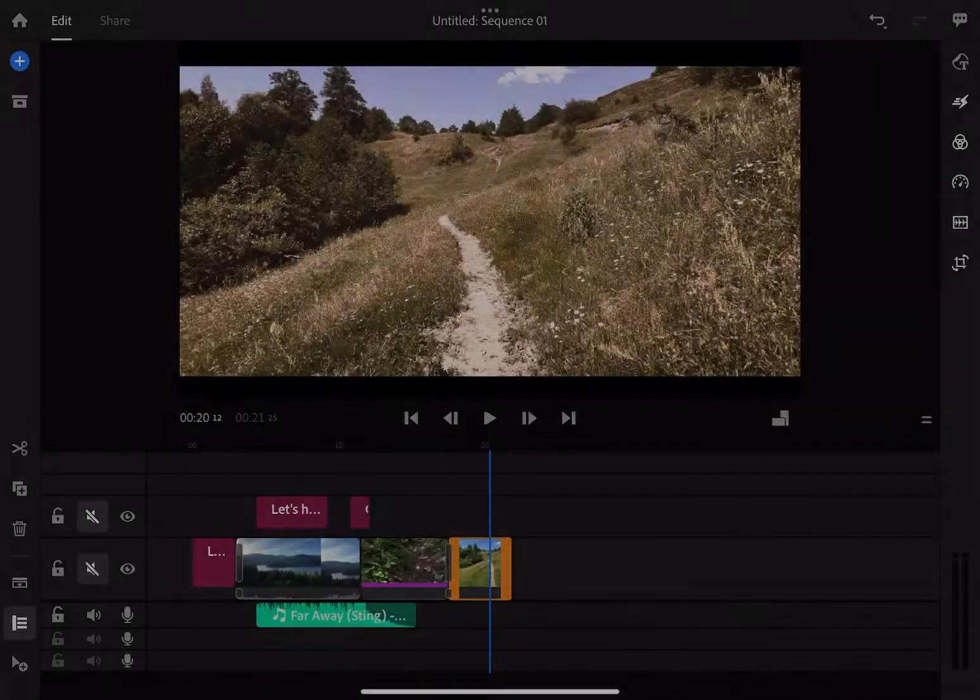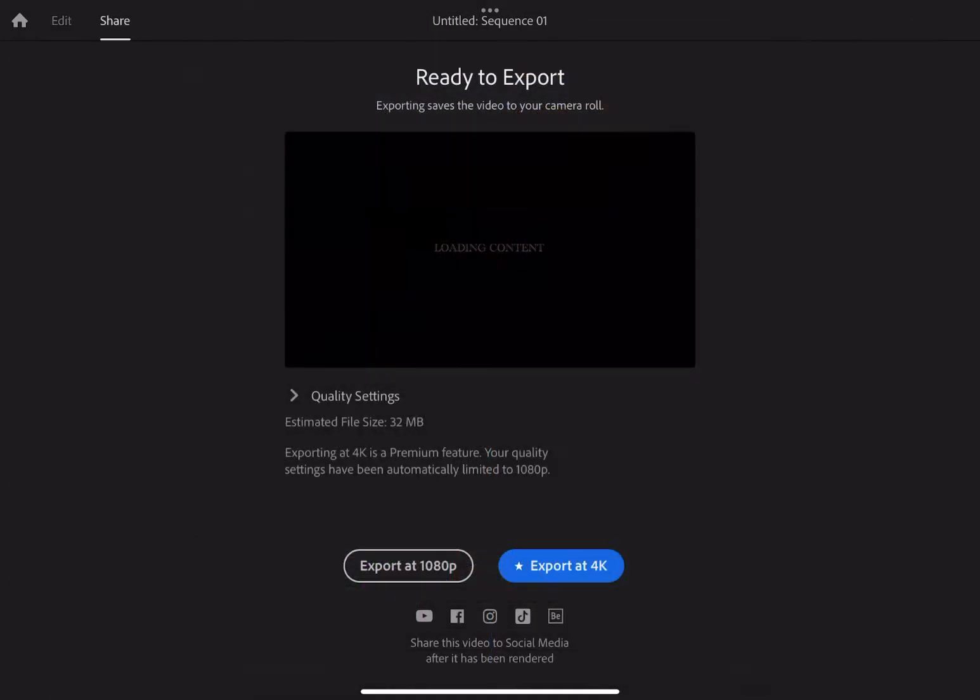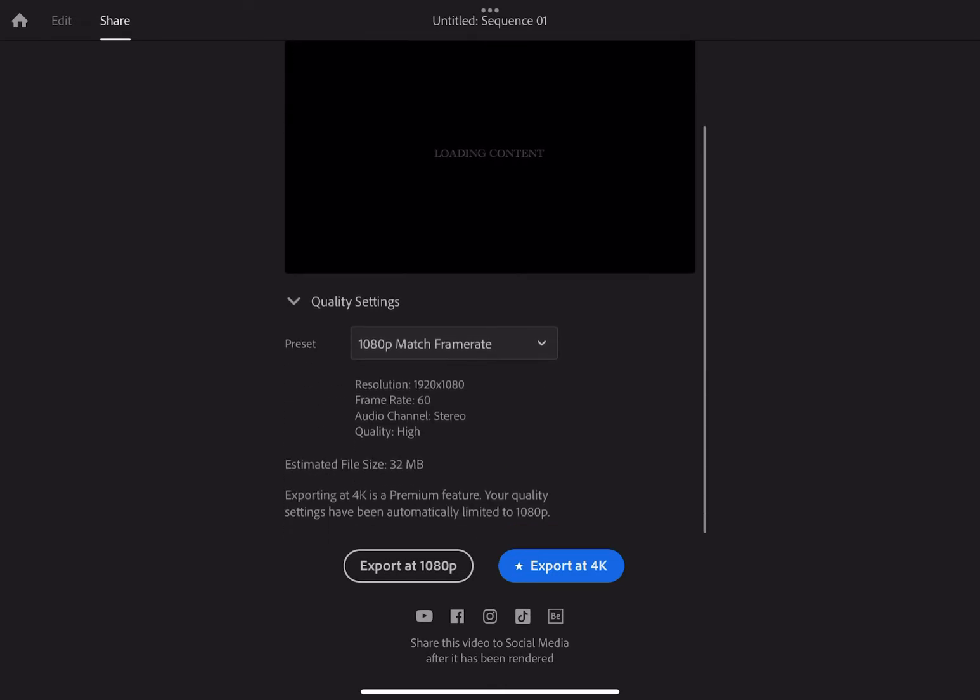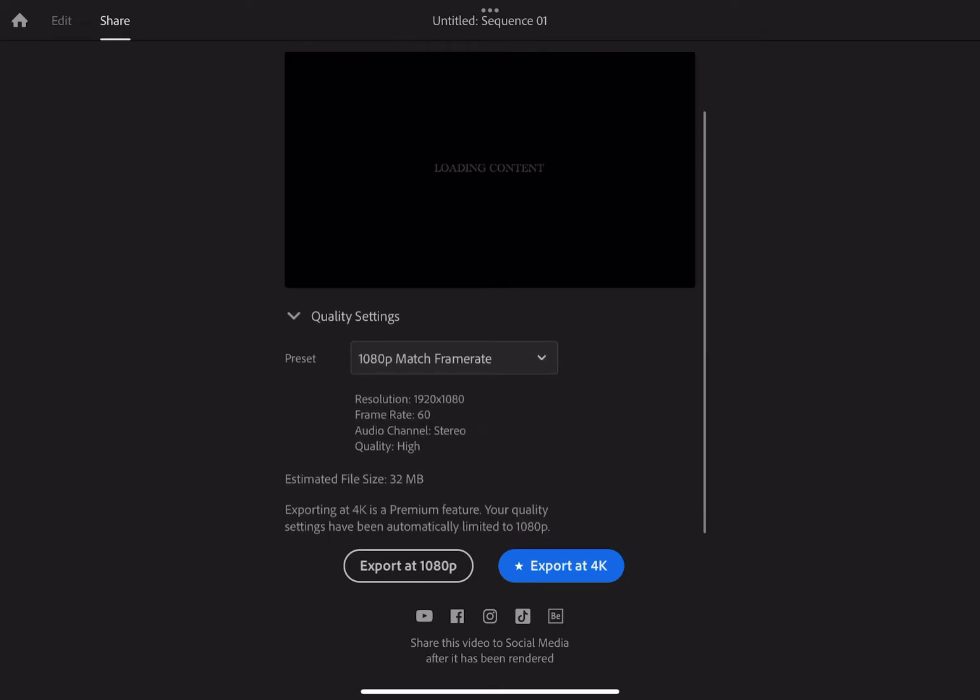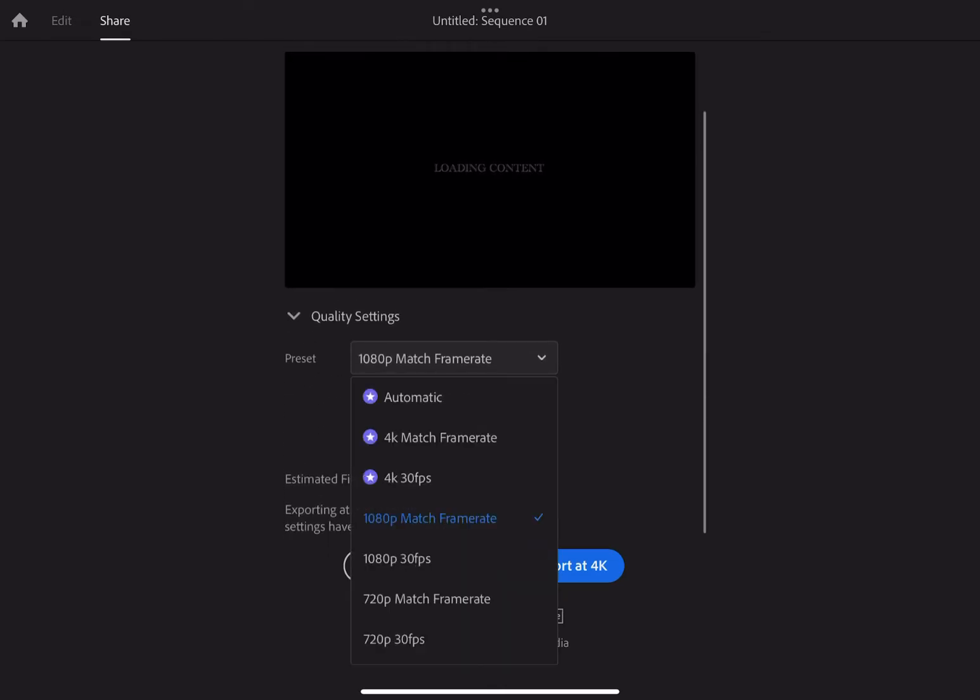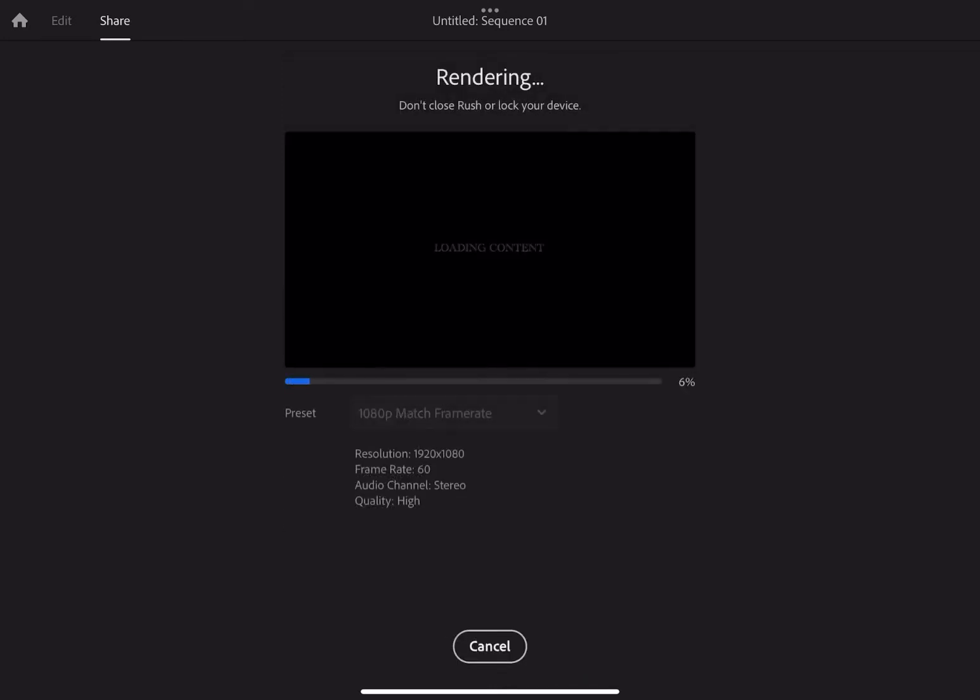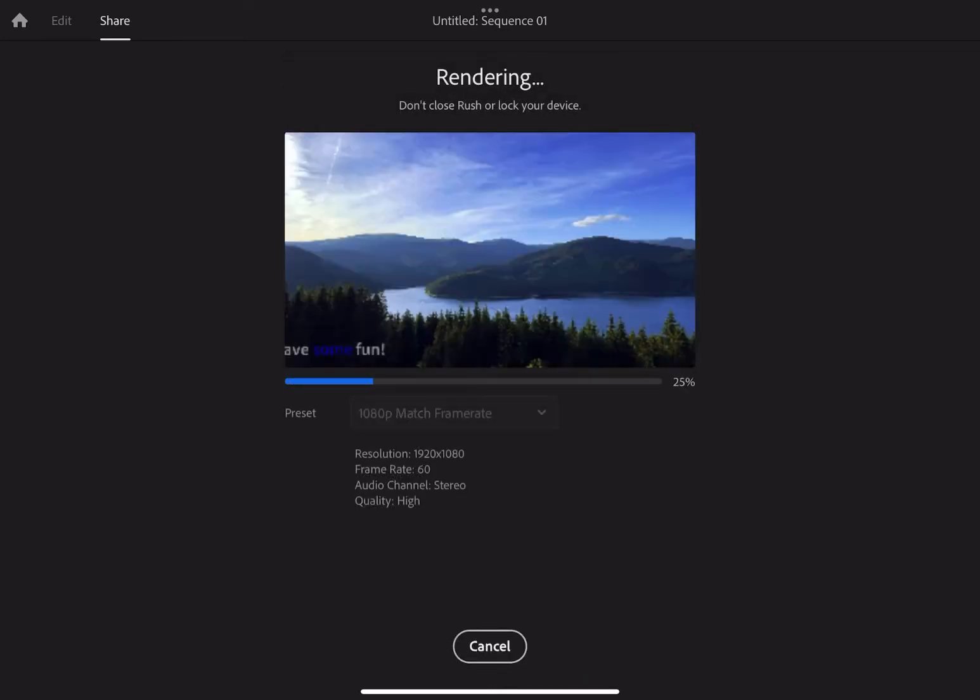The next thing is exporting. Well, if you're looking to export 4K, this is not your lucky day. You can, but you need a monthly subscription to the program. The best you can do on the free version is 1080p match frame rate, which in this case is 60 frames per second.